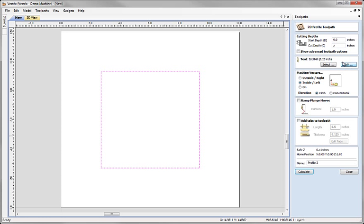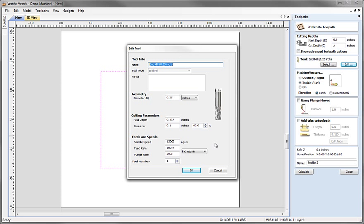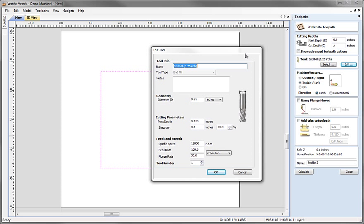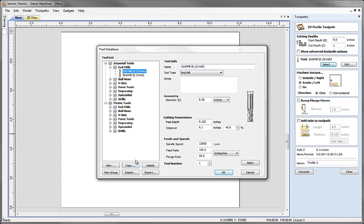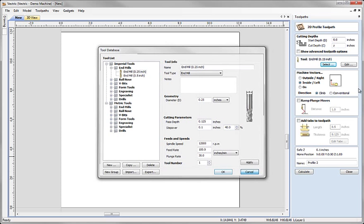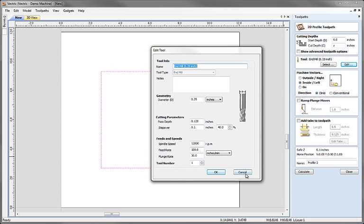The Edit button is slightly different. It allows you to pick this tool specifically for this toolpath, so the changes we make will only affect the 2D profile toolpath — they will not affect the general entry in our database for the end mill. This is the way to do a local modification that you're not intending to save. So to summarize: selecting from your database is for tools you're going to share and reuse, while editing is for properties you want to modify just for this particular toolpath.